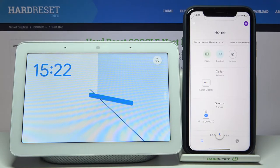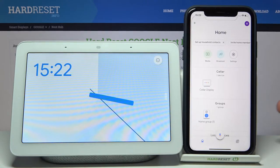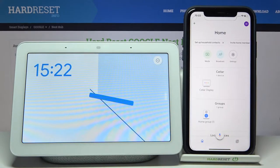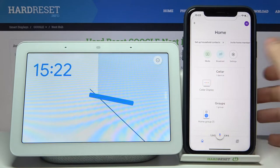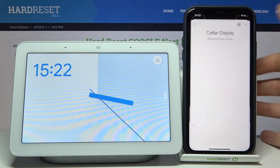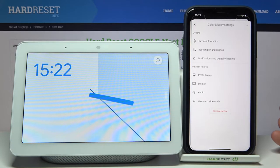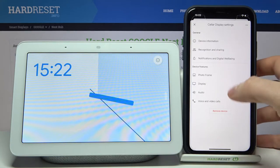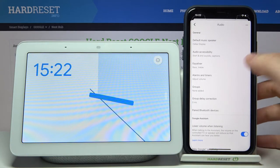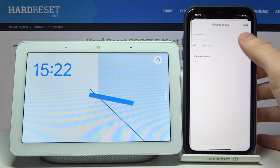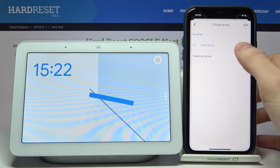First, you will have to open the Google Home app on the device to which your Nest is connected. Then access its settings, go to the audio section, and then to the groups.